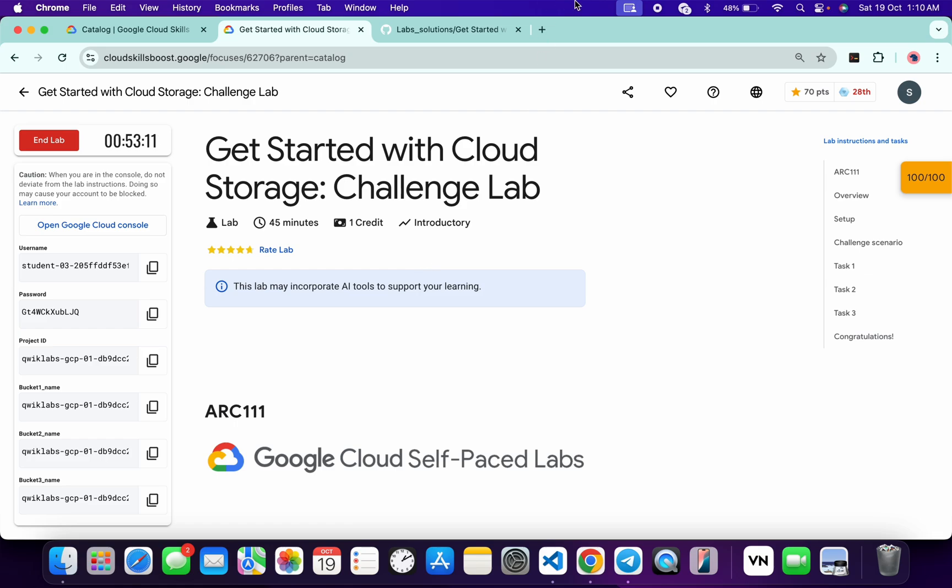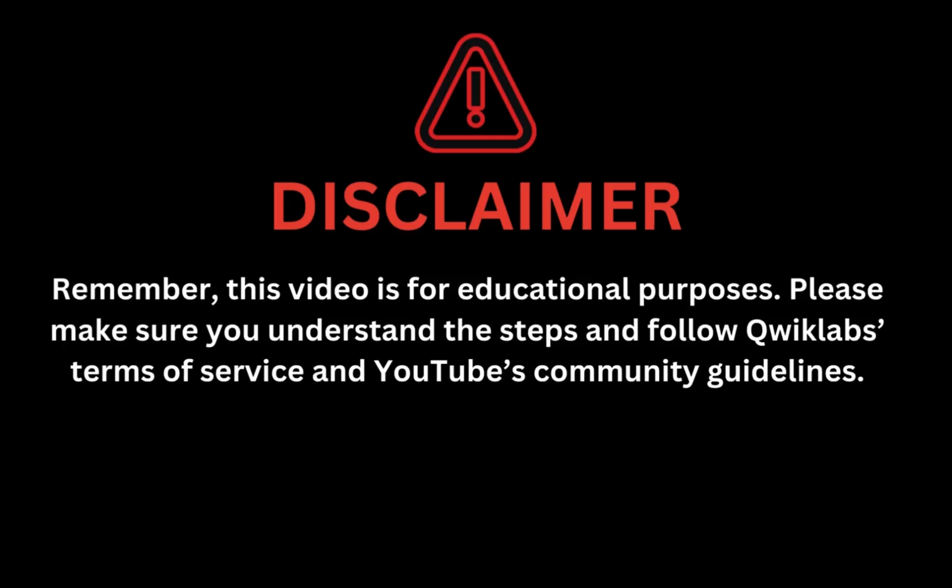Remember, this video is for educational purposes. Please make sure you understand the steps and follow the Qwiklabs terms, content services, and YouTube community guidelines.